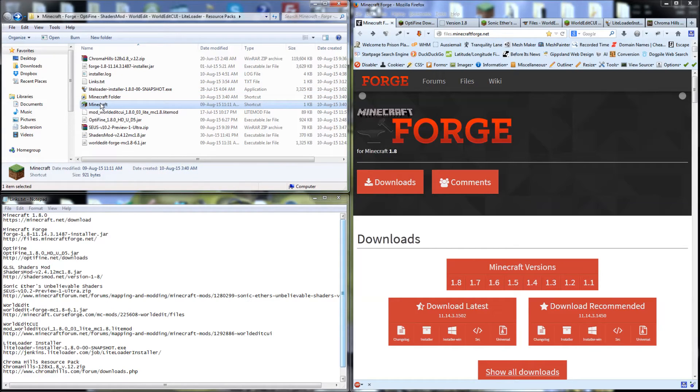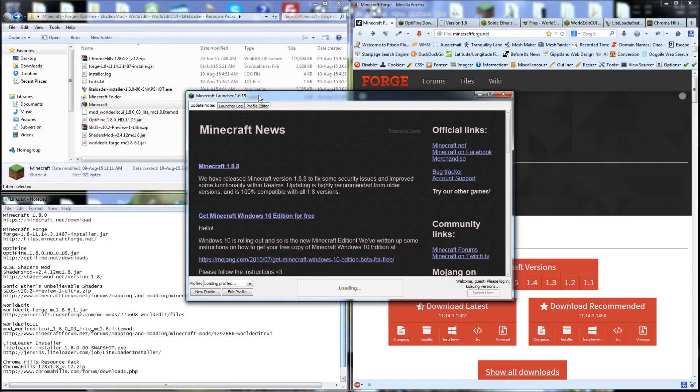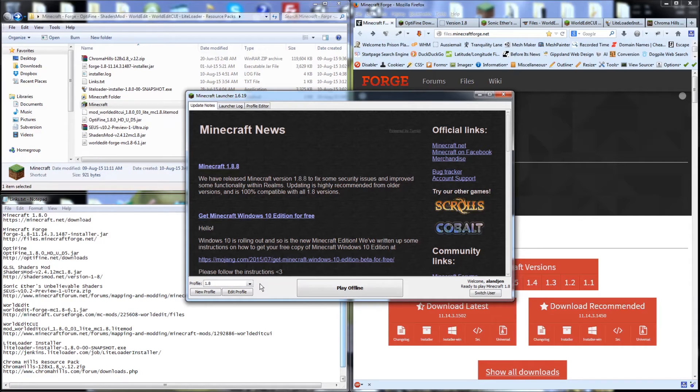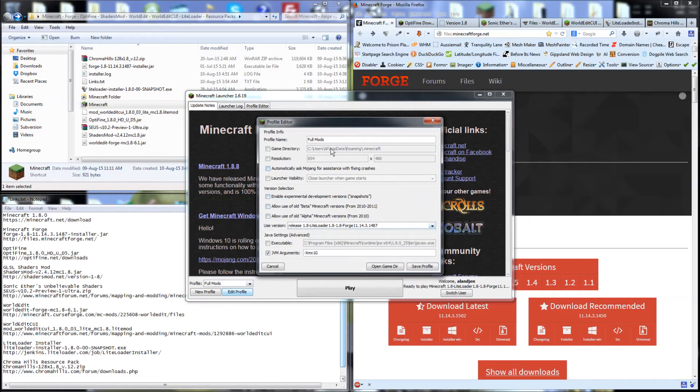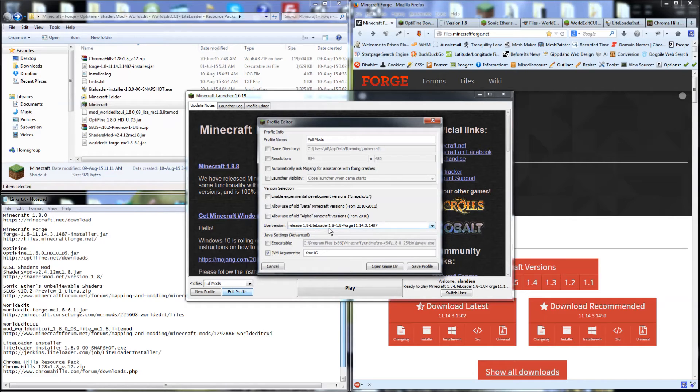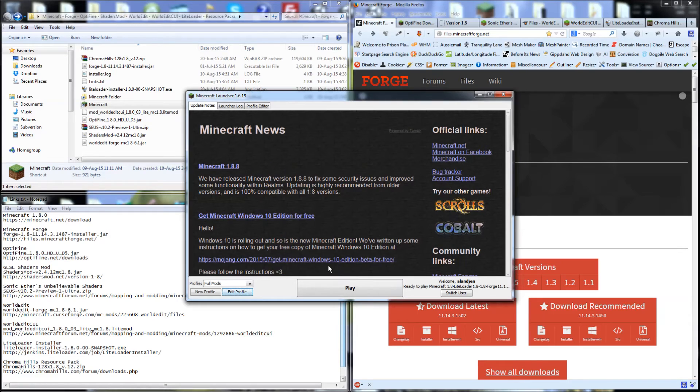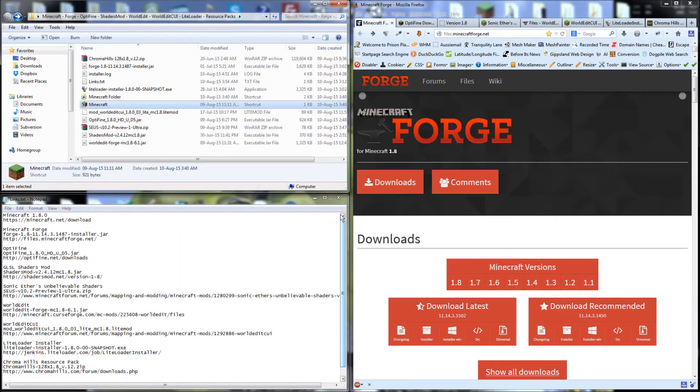And now we can open up Minecraft. Once it's loaded the profiles, we choose the FullMods version. You can see that the version it's going to use is the LightLoader with Forge. That's all we need to do. Let's just make sure that's pointing in the right direction. Click play.